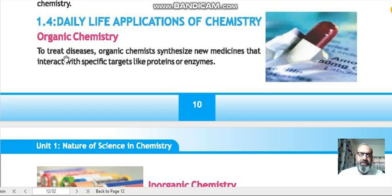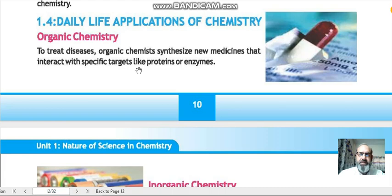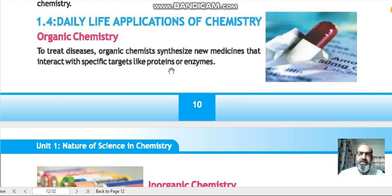In organic chemistry, we treat diseases. Organic chemists synthesize different kinds of medicines which interact with specific targets in the body, such as enzymes or proteins, targeting the areas where diseases are present.